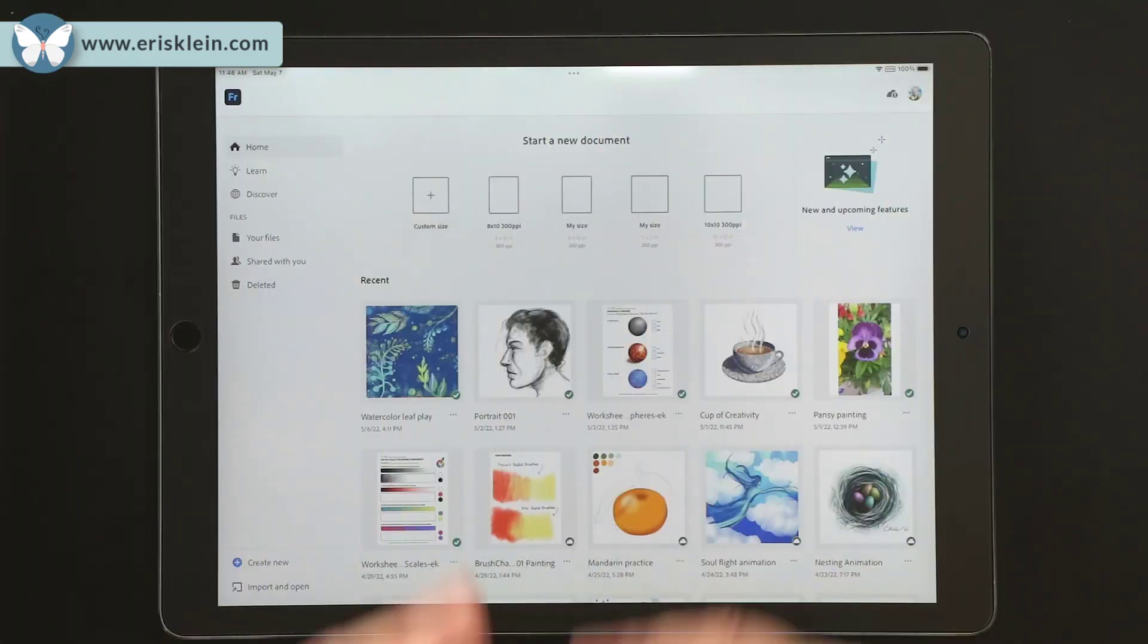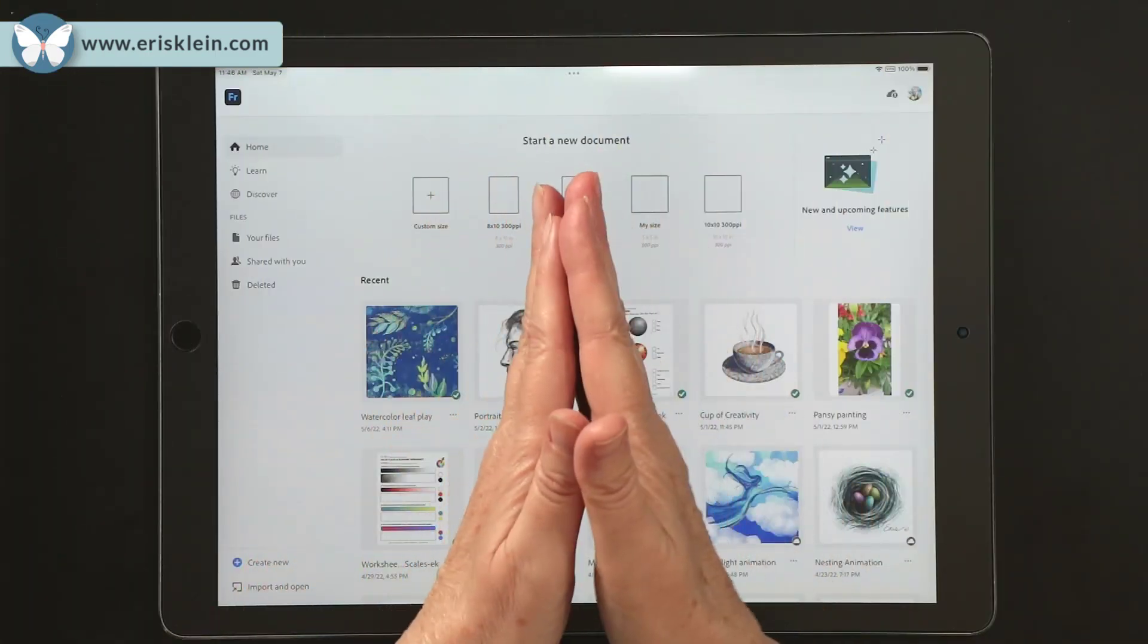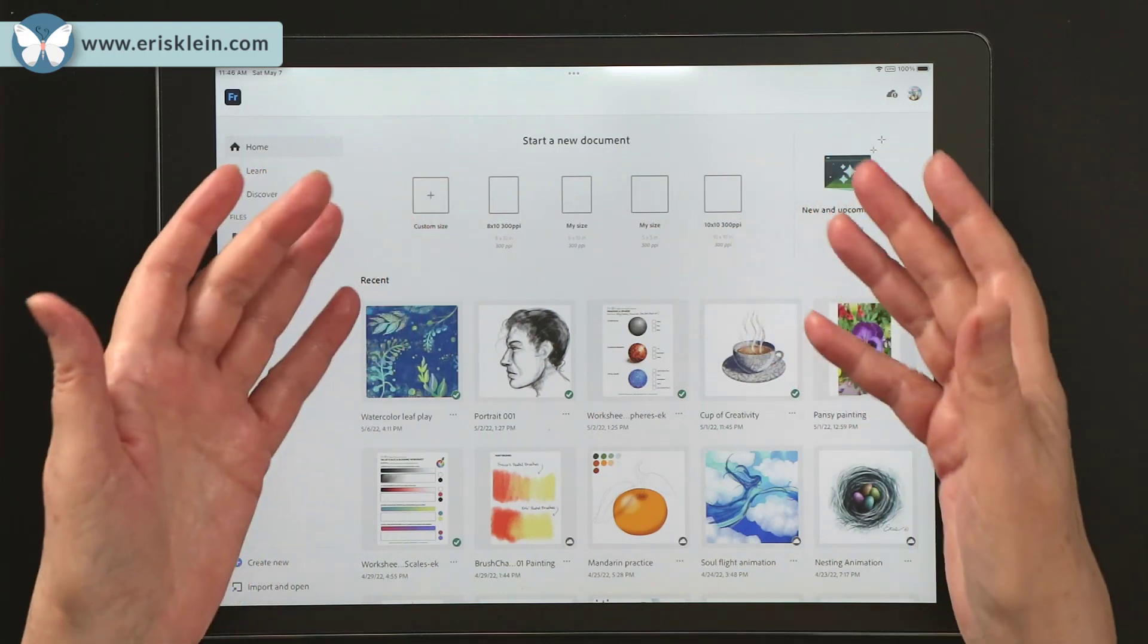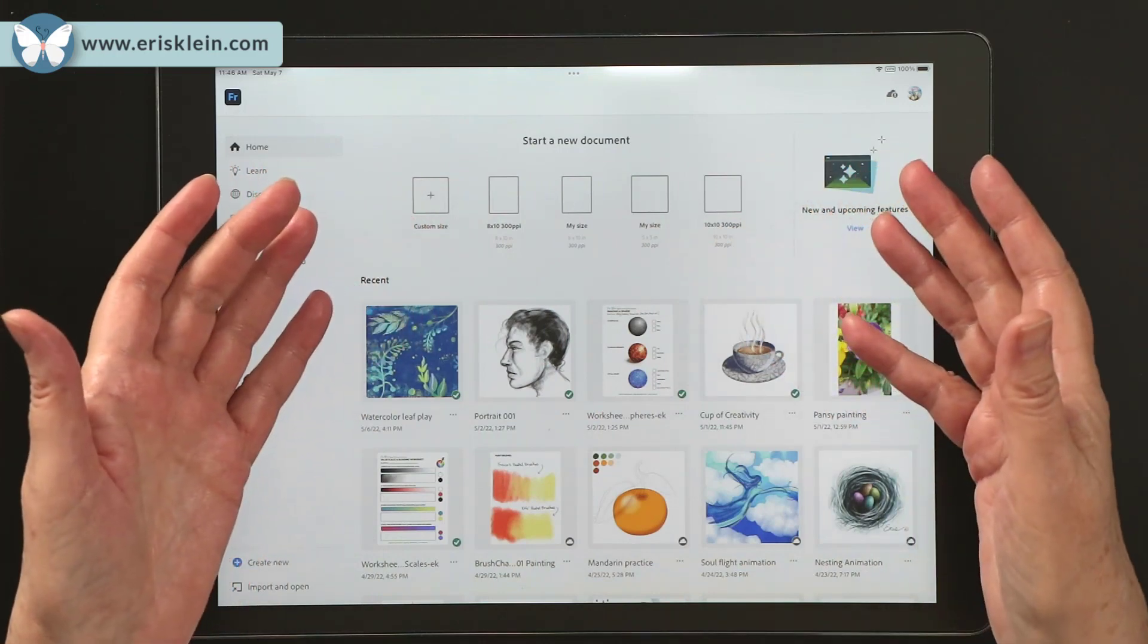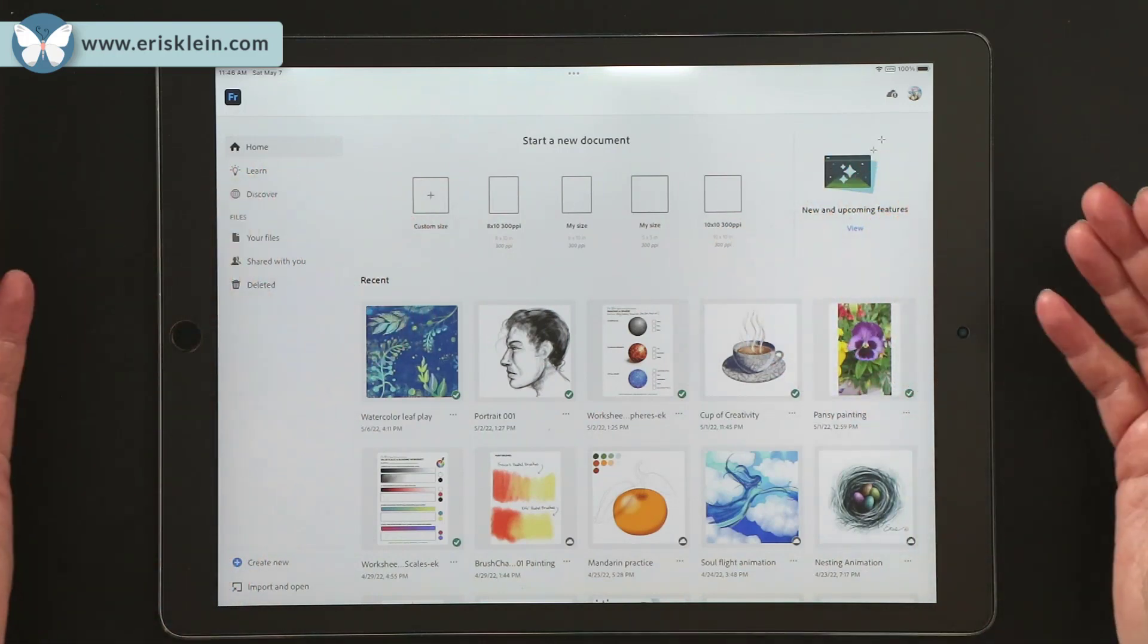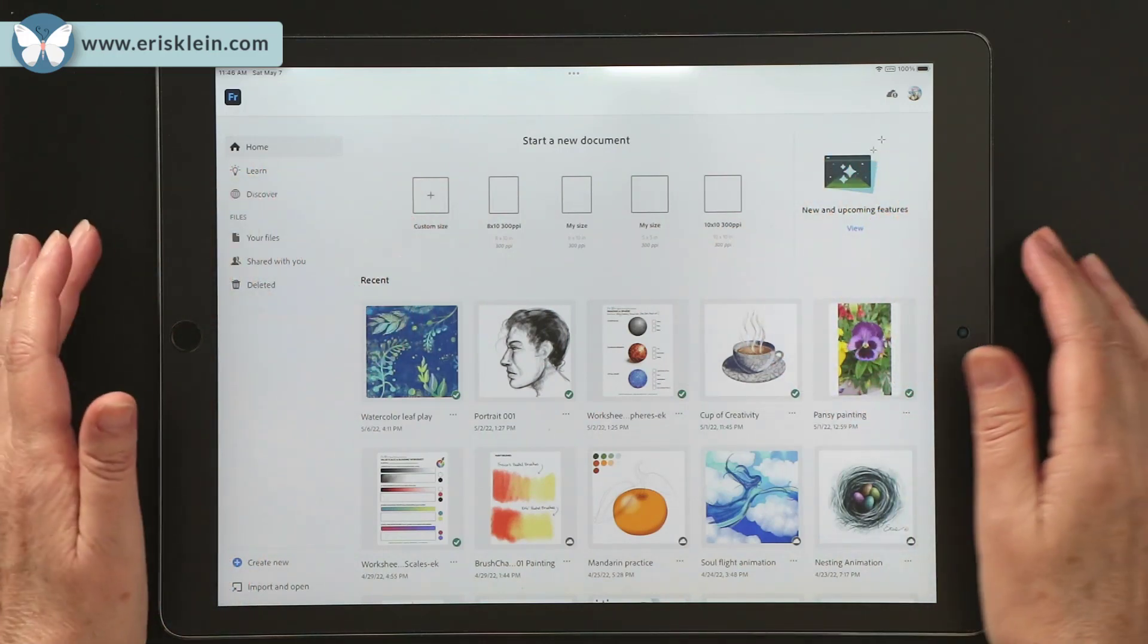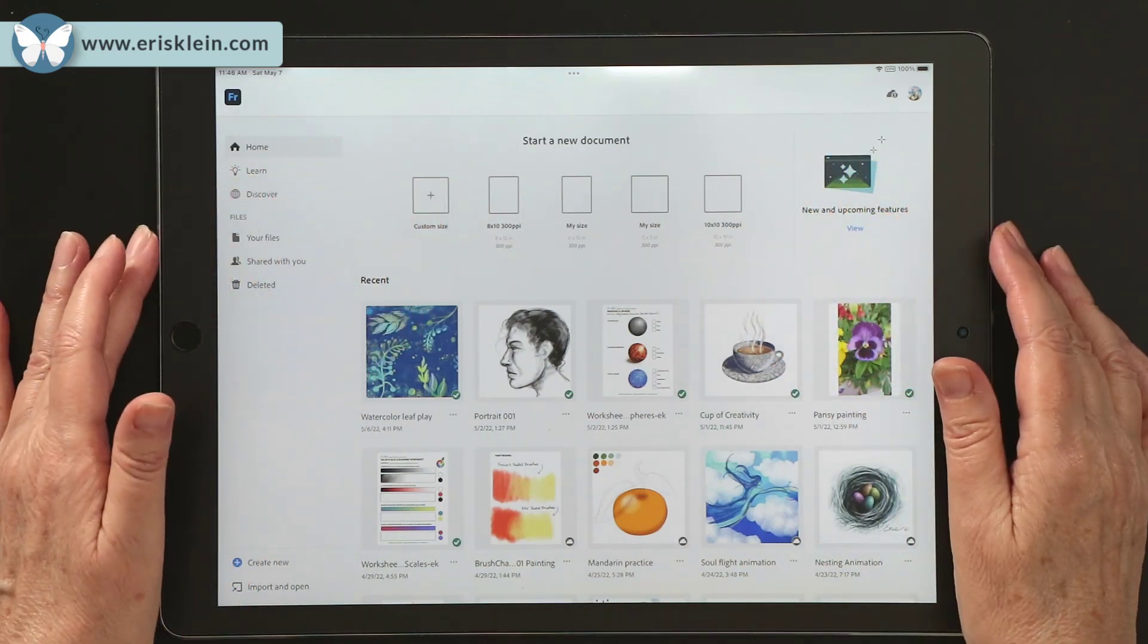Ready to take a look at the Fresco interface? Well, let's do that, and let's start with the home screen.